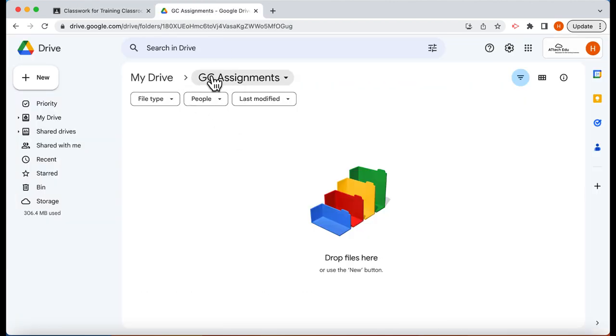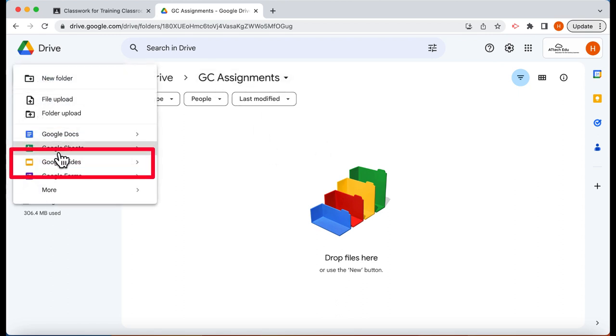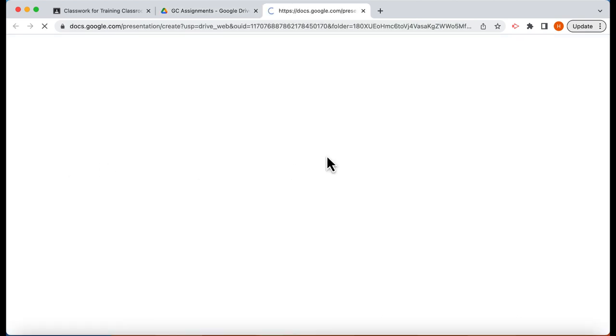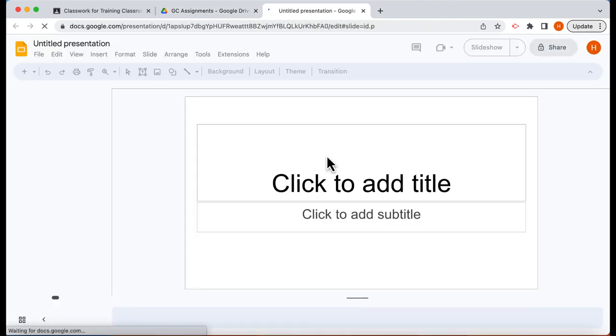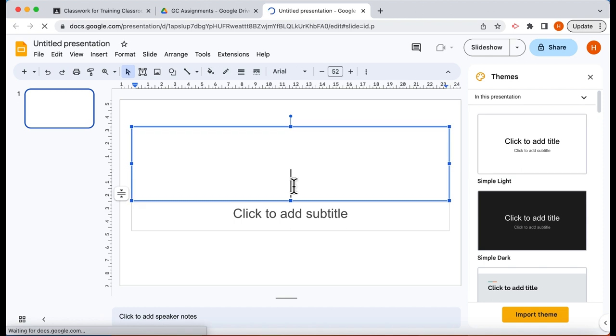I've created a folder here called Google Classroom Assignments and in here I'm going to create a slides presentation. Let's open up the slides presentation. This is going to be called the solar system.